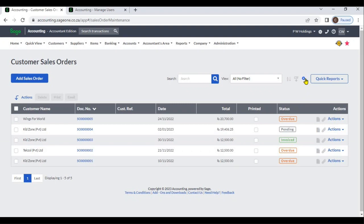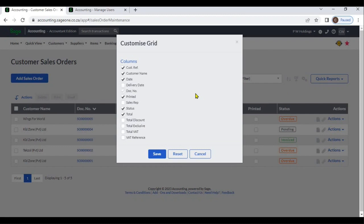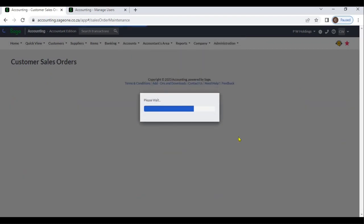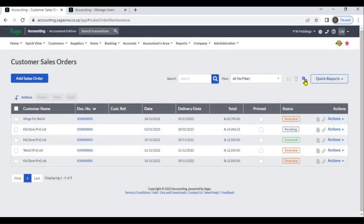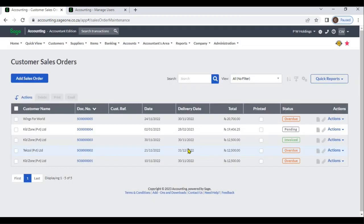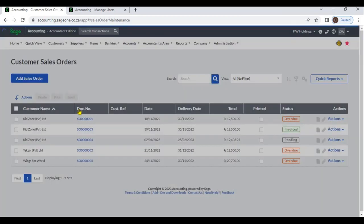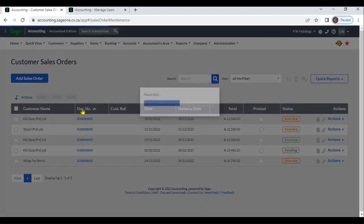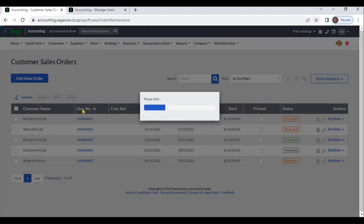You can customize this grid by clicking the Settings button and selecting Customize Grid. If you want to add any column, you can check that field. If you want to remove any column, you can uncheck it. You can sort this grid by clicking the column headings in ascending or descending order.